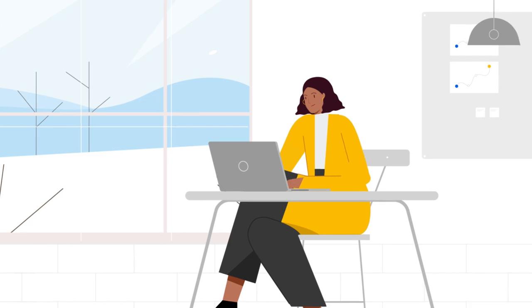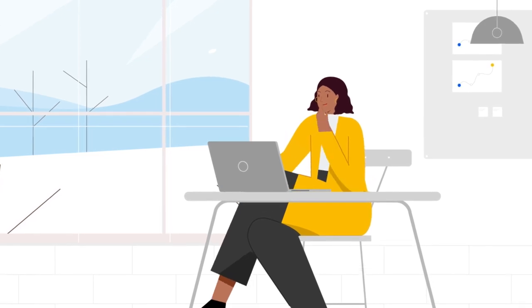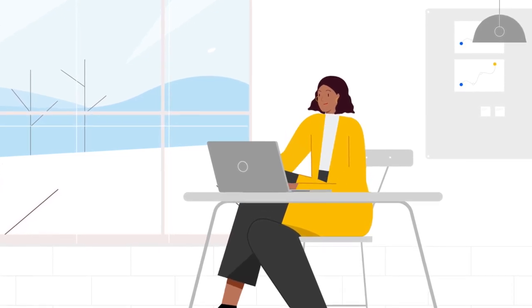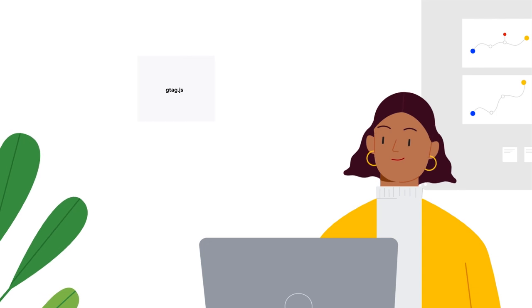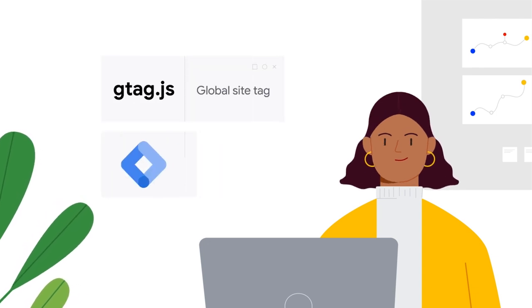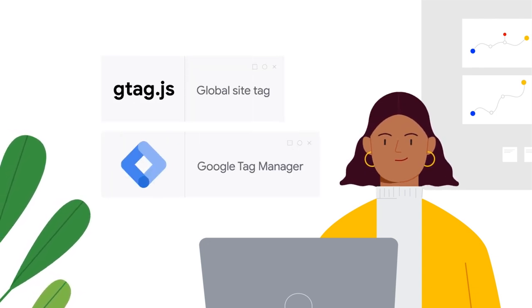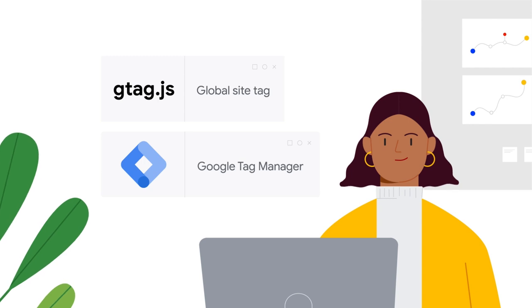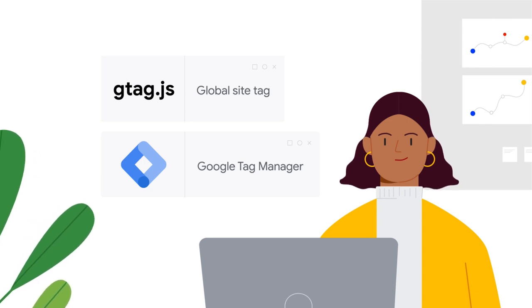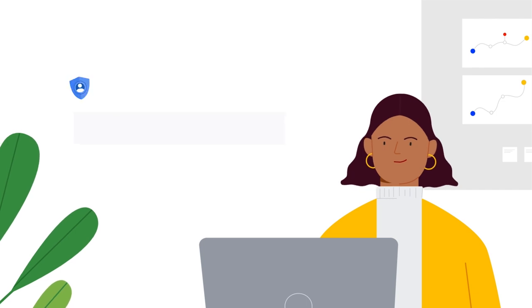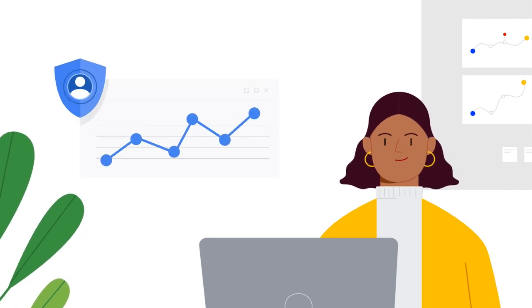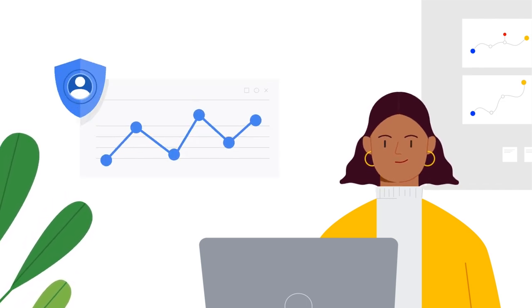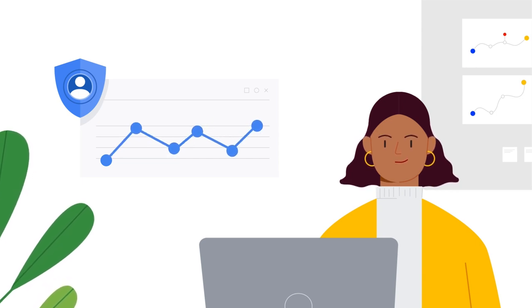Consent mode introduces two new tag settings that manage cookies for advertising and analytics purposes. For advertisers using the global site tag or Google Tag Manager, these two settings can be used to customize how Google tags behave before and after users make their consent decisions, helping advertisers more effectively measure conversions while respecting user consent choices.